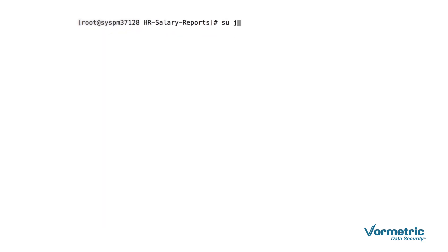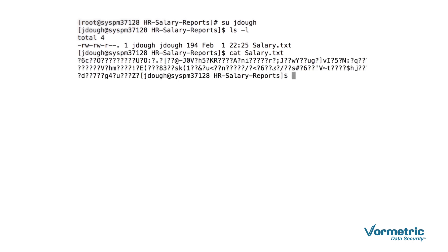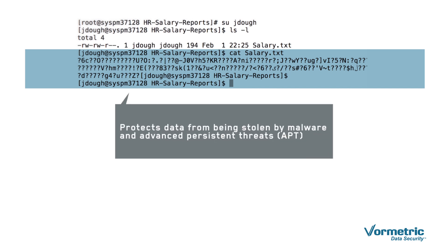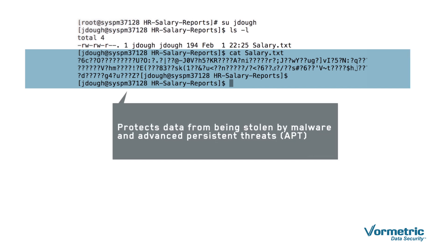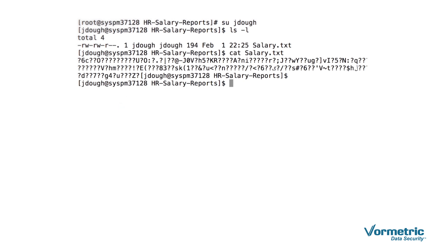Third, the root user is going to imitate the authorized user by applying a switch user command. This doesn't fool the Vormetric policy. As you can see, the root user can apply the directory command, but they still can't see the data in clear text. This is critical when protecting data from malware and APTs because these hacker tools exploit privileged user credentials in their attacks. Vormetric renders these techniques useless and protects the data from being stolen.